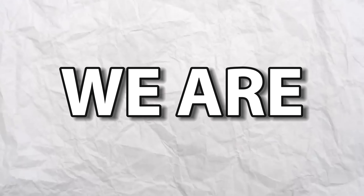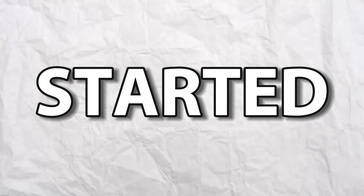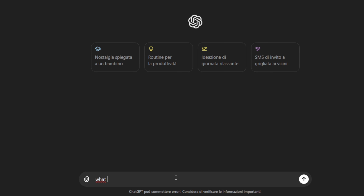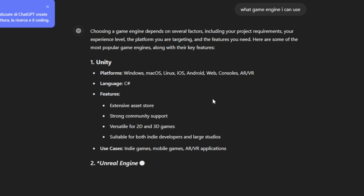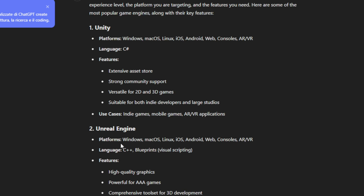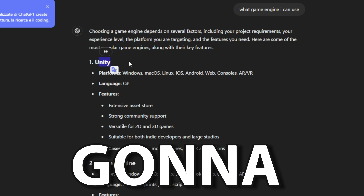In today's video, we are going to create a Bear Alpha game. The result is incredible. So I started by searching for a game engine. I'm gonna use Unity.